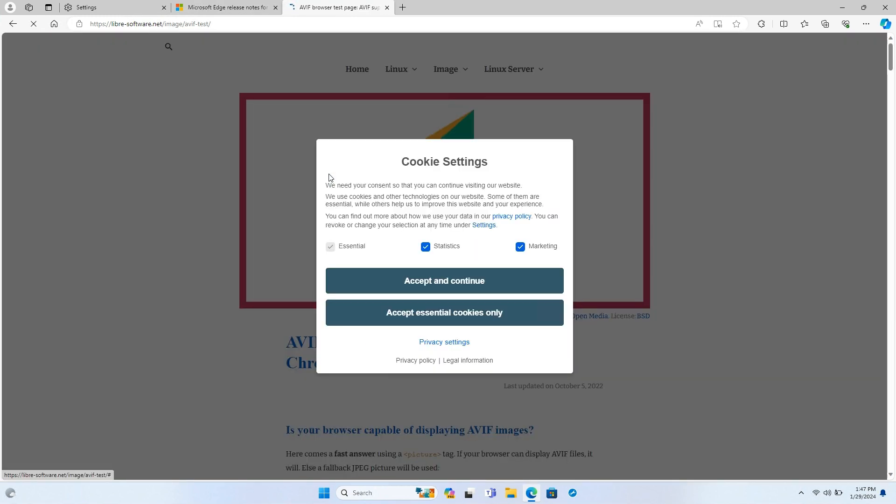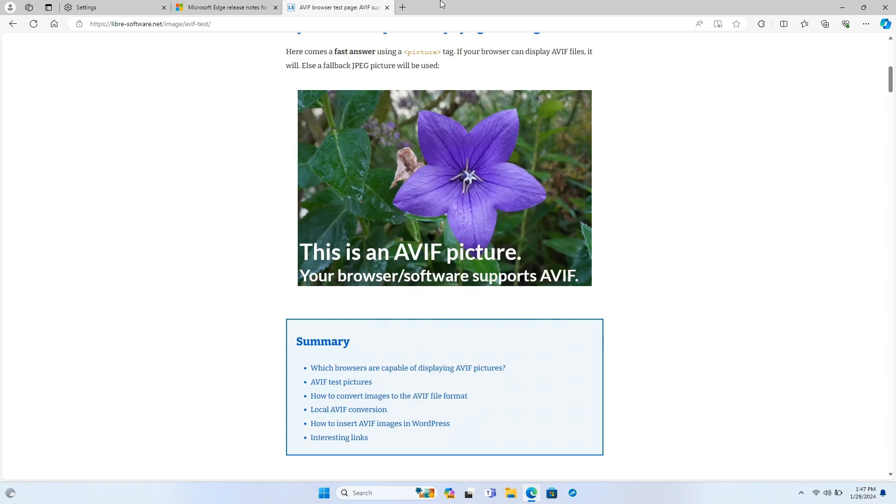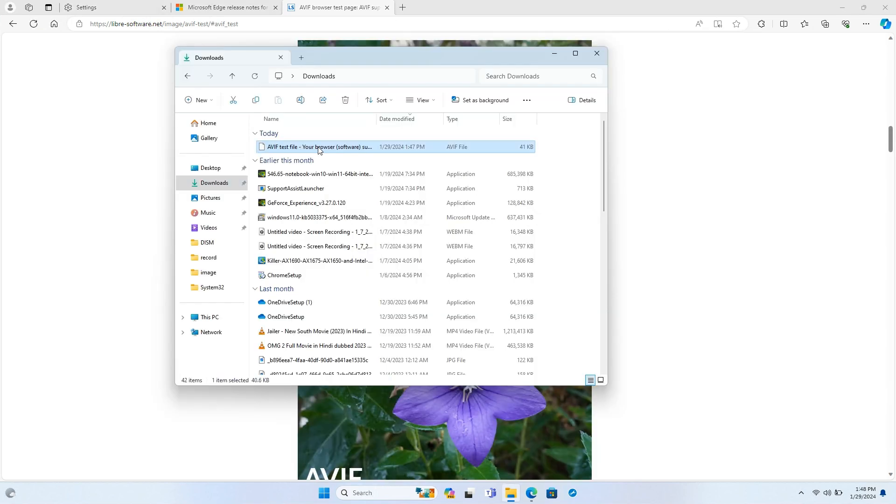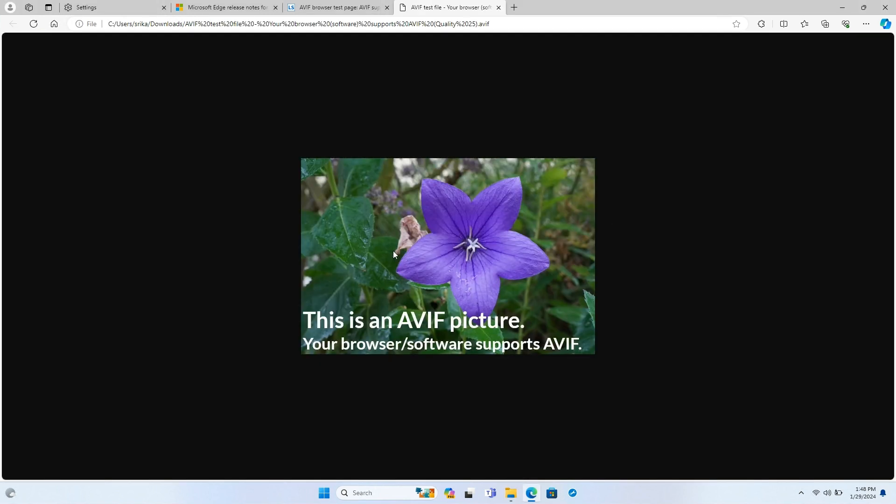An interesting addition in this update is Microsoft Edge now natively supports the AVIF and AV1 media file formats, which offer better compression and higher quality images and videos.